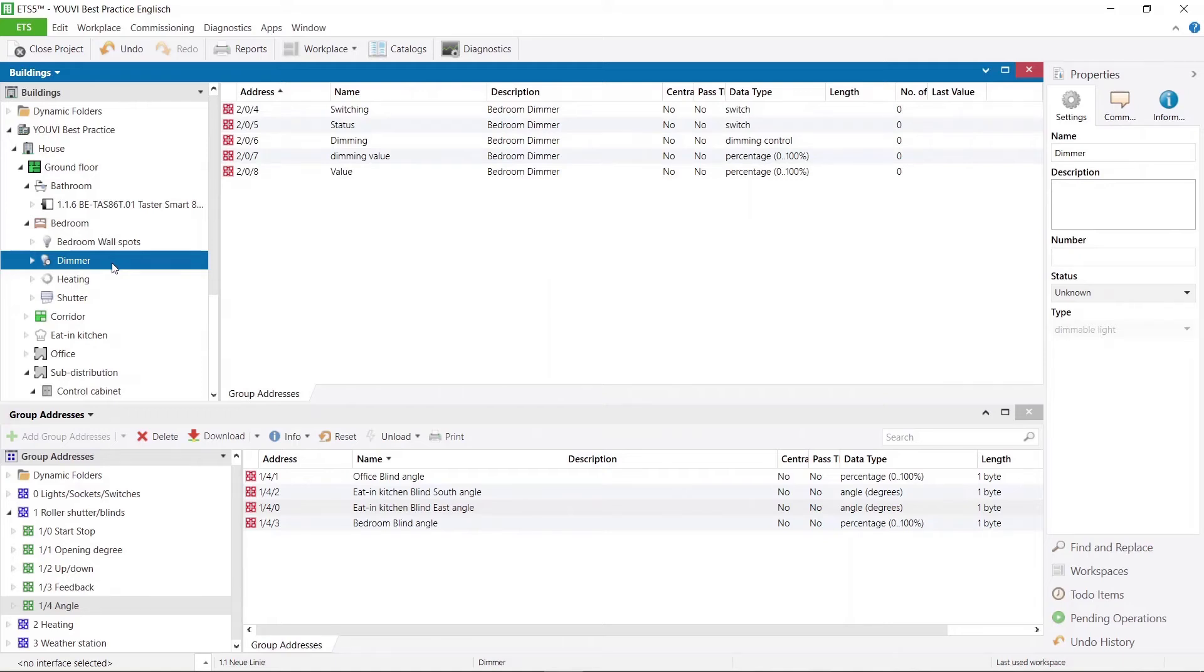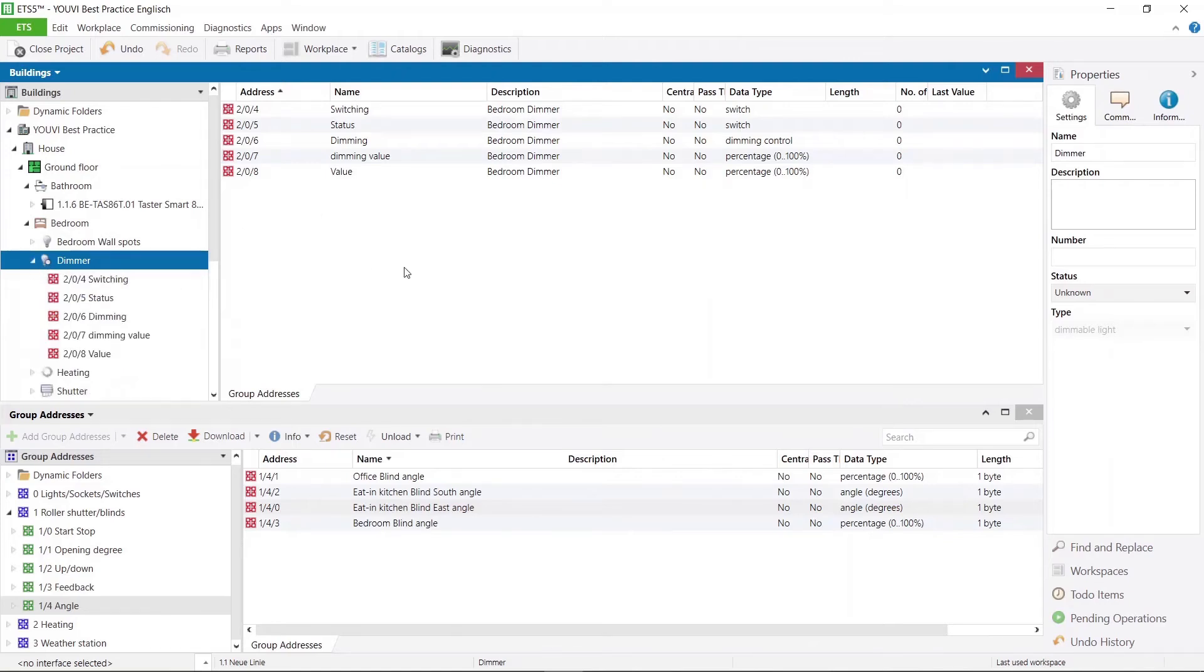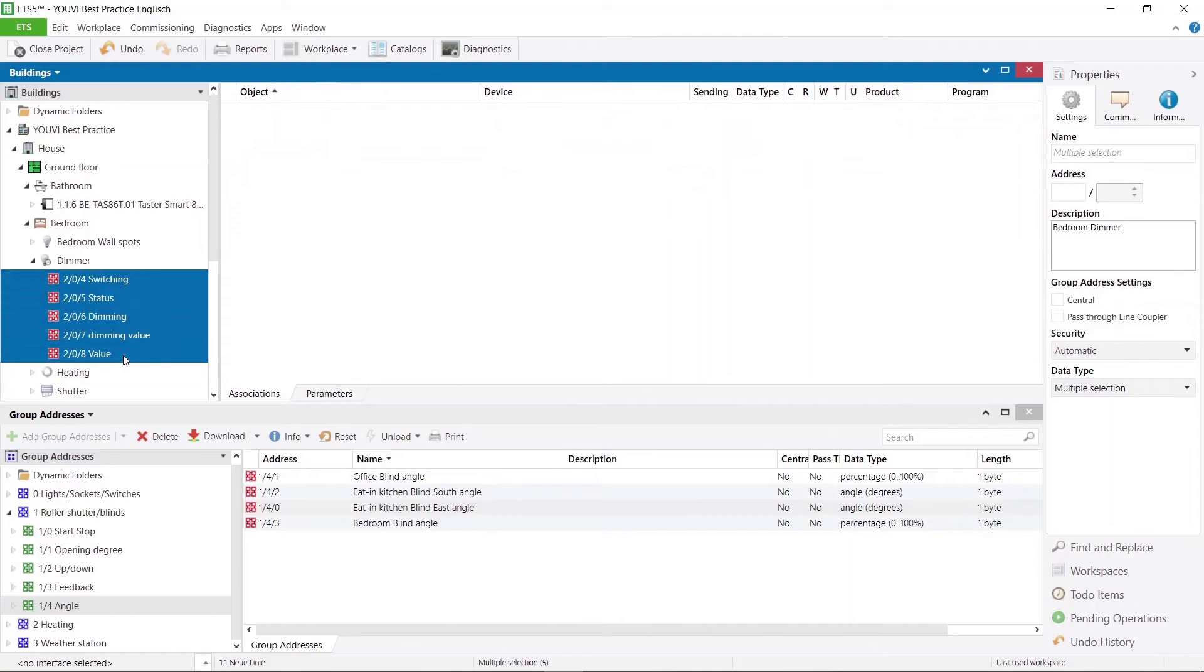This means that you can also work with functions or the project wizard when you create your ETS project and spare yourself the creation of many group addresses by hand. But in this case I have already created my group addresses. That is why I delete the created group addresses now.